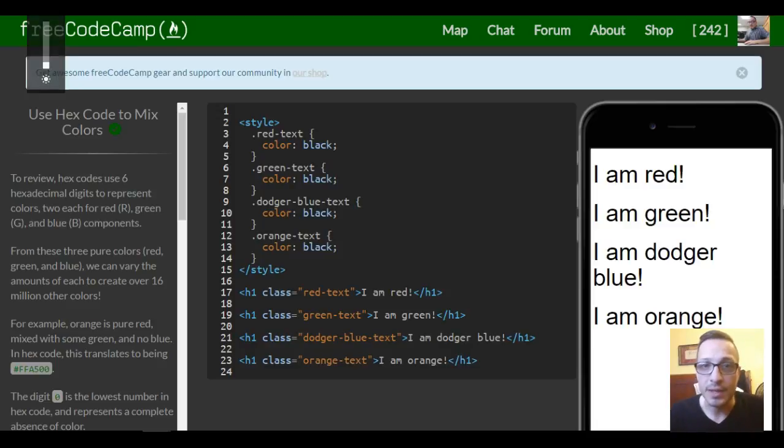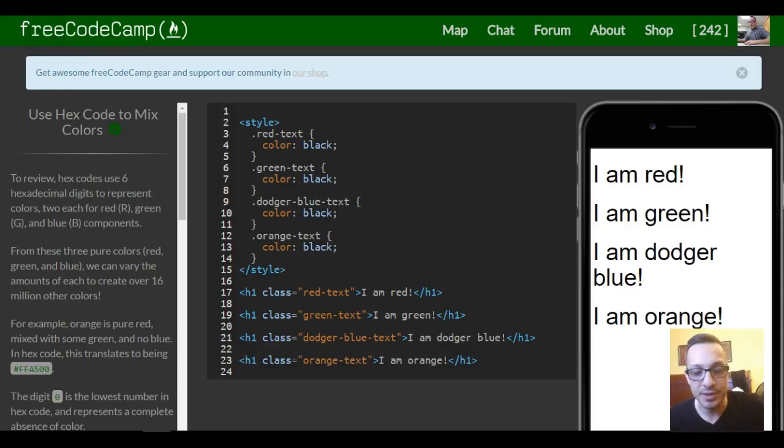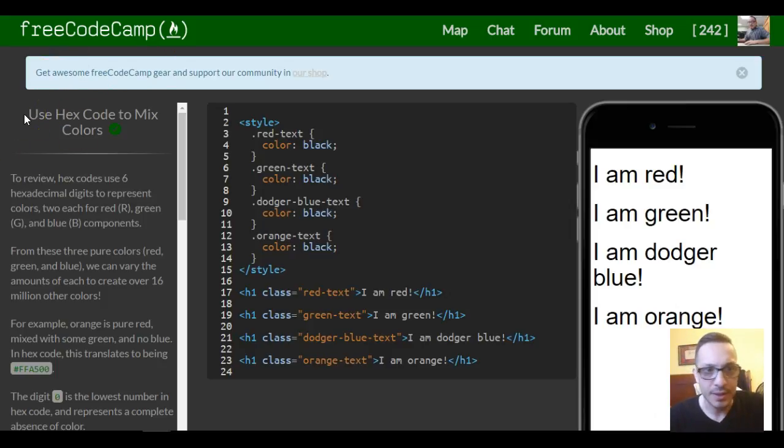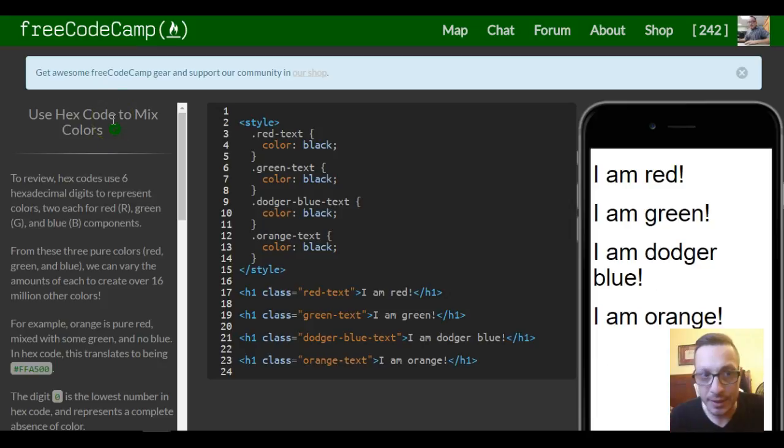Welcome to lesson 53 in our FreeCodeCamp HTML CSS section. This lesson is using hex code to mix colors.